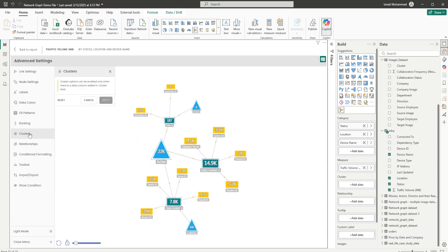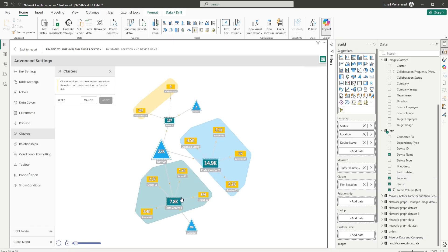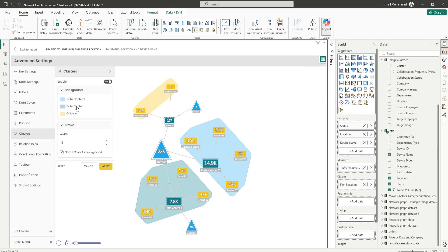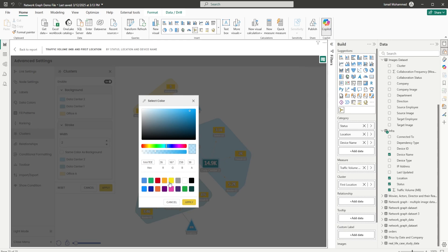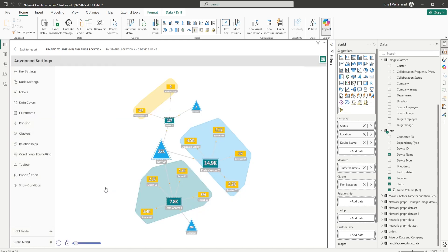Now let's head to Clusters. If you want to identify all device types by location, simply bring in the location field into the clusters section. You'll see that the visual has automatically identified three different clusters — switchers or servers grouped by location. You can control the background colors of these clusters, the stroke width, and the stroke color. For example, apply a red color stroke and click Apply — you'll now have a red stroke applied to your clusters.